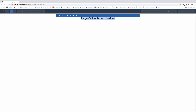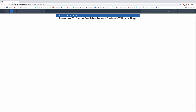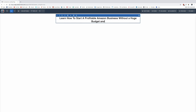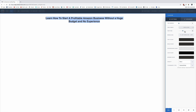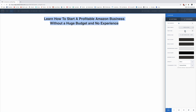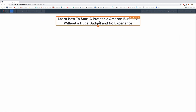So I'm going to drag the headline element here and put something that can grab their attention. I'll use one of my funnels as an example: 'Learn how to start a profitable Amazon business without a huge budget and no experience.' Now I'm going to click edit on this and make it a little bit bigger with the font size. I like the way that looks. So that is the first thing on this page.